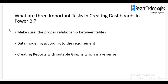What are the three important tasks in creating dashboards in Power BI? First, make sure there are proper relationships between tables. Second, data modeling according to the requirement. Third, creating reports with suitable graphs that make sense. You can pass any data to charts, but the main objective is to use graphs that are meaningful — for example, you should not use a line chart where a bar chart makes more sense, as it will not give a meaningful result.